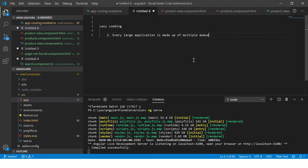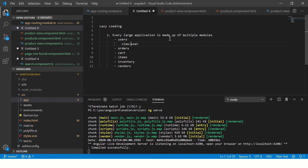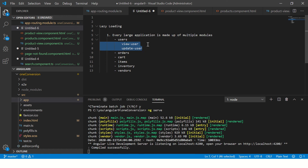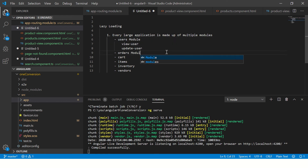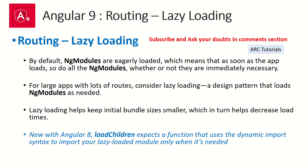So what do I mean by a module? Think of it this way — every large application is made up of multiple modules. Modules can be like: users, orders, cart, items, inventory, vendors. These are all different modules. All the code related to users will be under the users module — user components, view user, update, edit, forgot password, login. All components, services, pipes, and directives related to users will be under the users module. Similarly, you will have an orders module, and in real-time applications the modules can go up to 20 or 25.